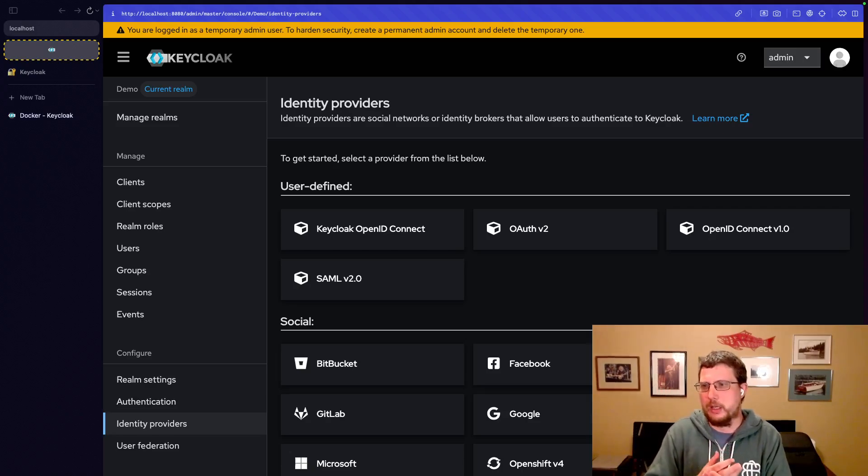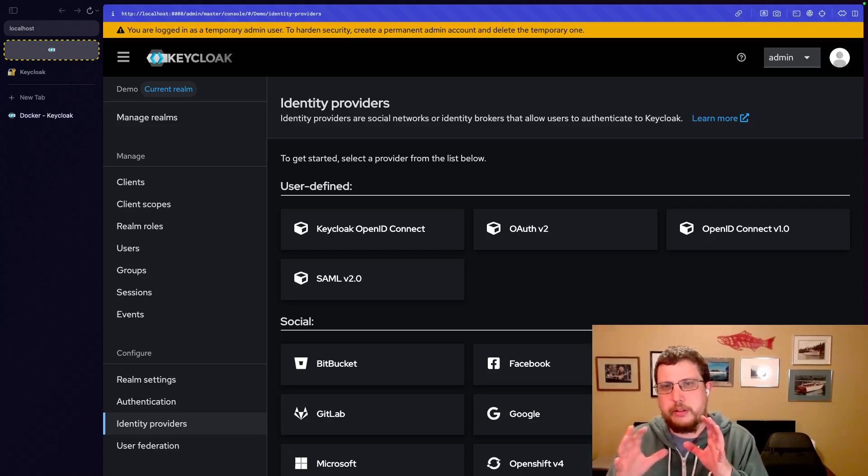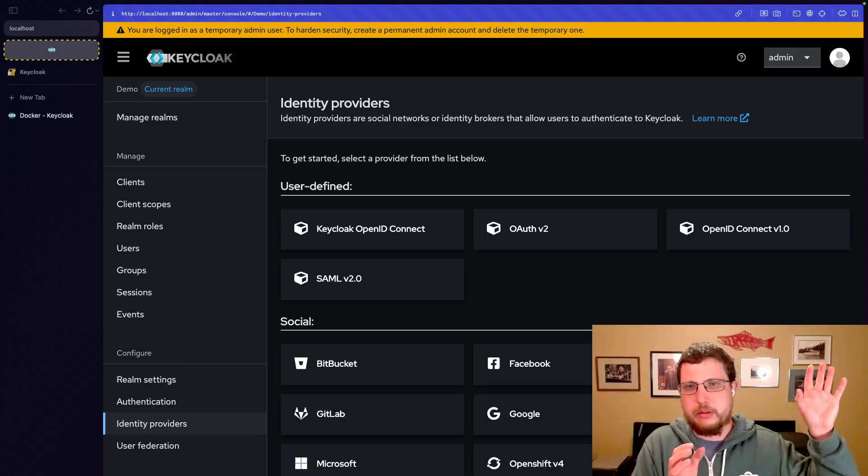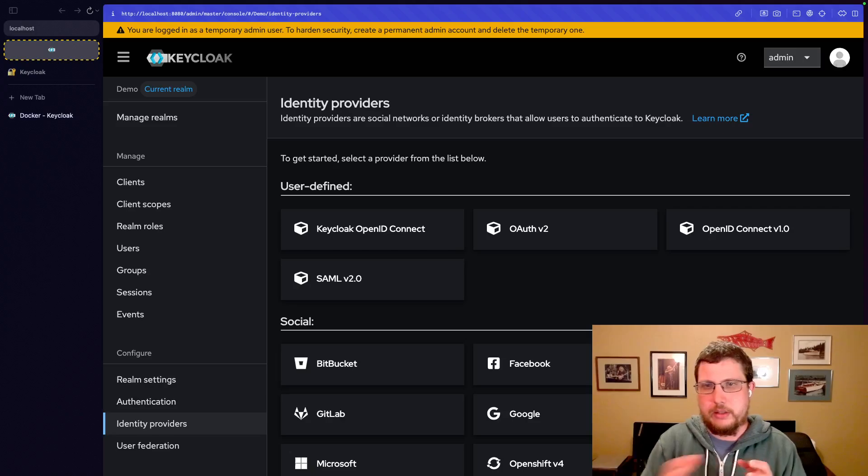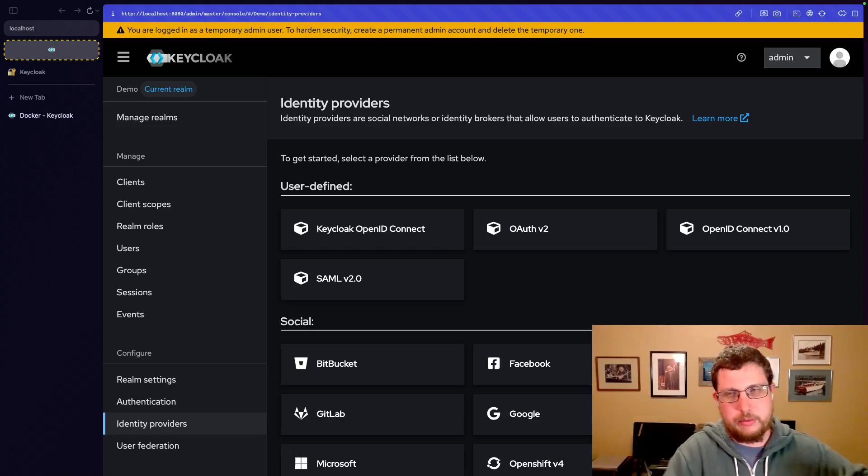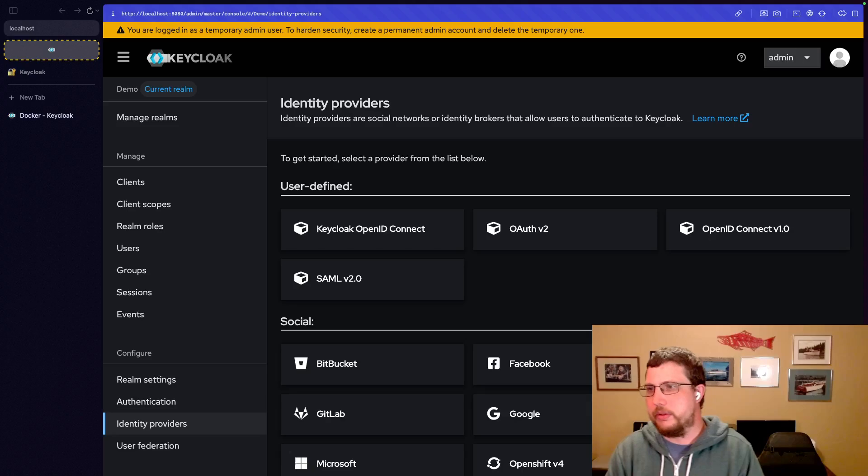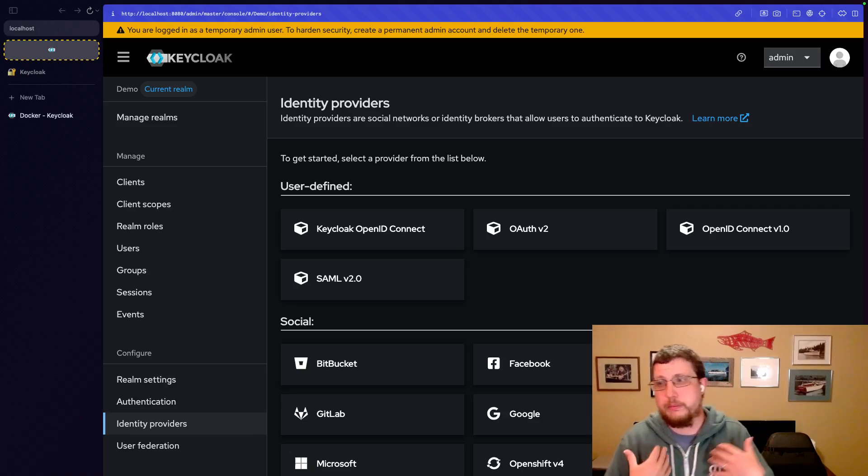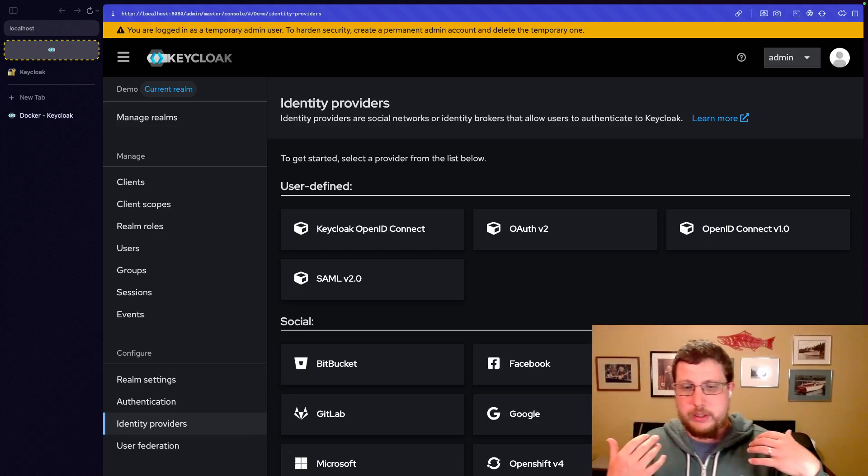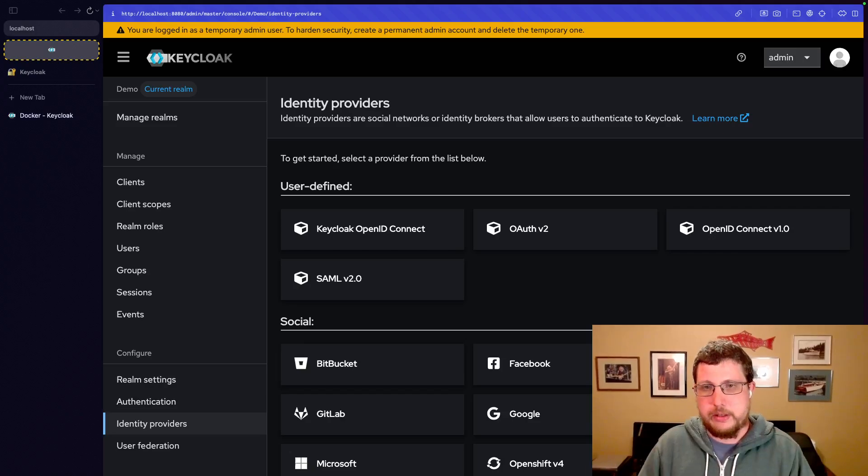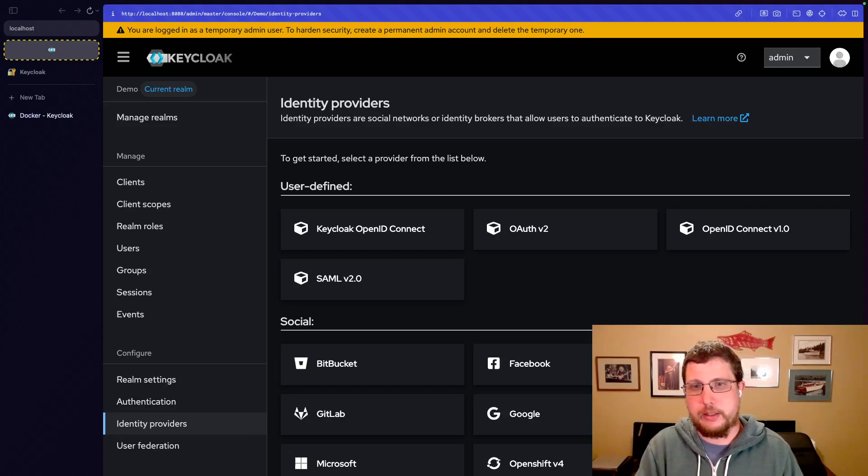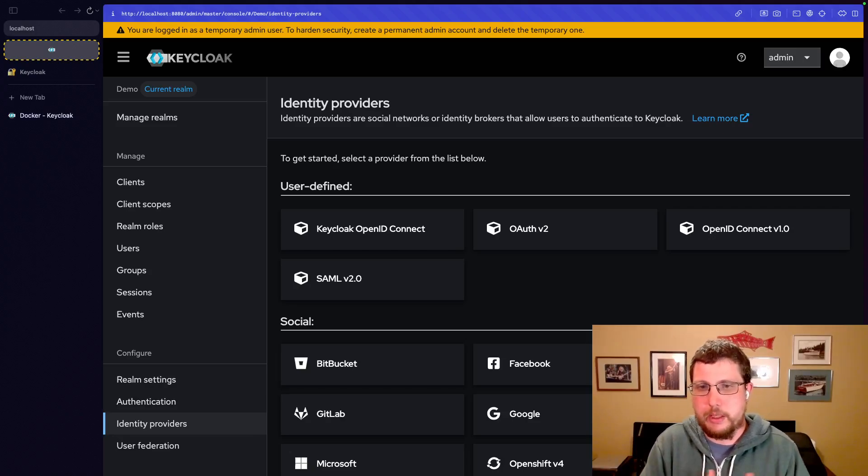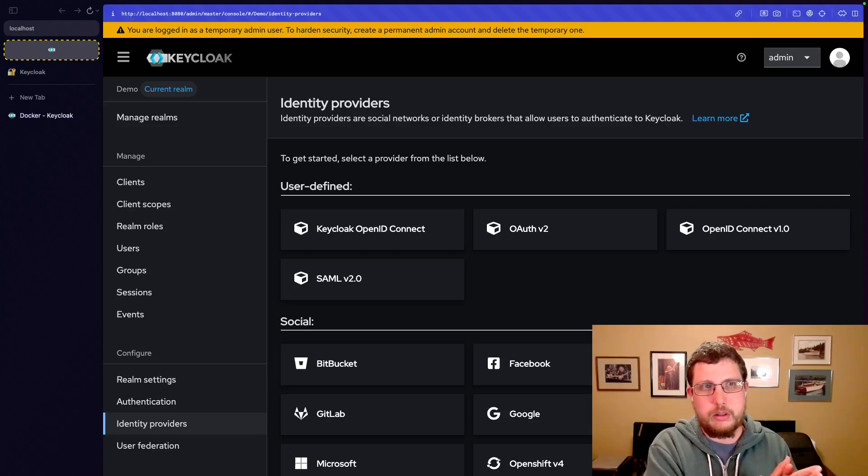So basically, Keycloak can sit in the middle between your user database and your applications and kind of shuffle things across when it needs to. This is useful because we want to be able to set up our applications to talk to Keycloak. And then there might be a couple different ways that people can log into the applications. They might log in using Google authentication.